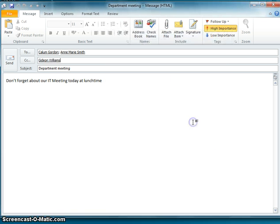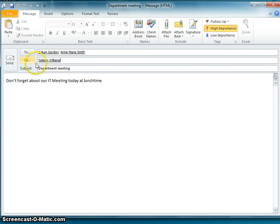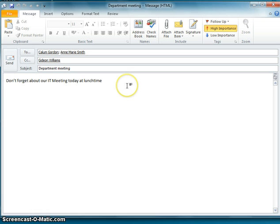And CC means copy to. And that's where you send a copy of the email maybe to the person just to let them know what is happening.